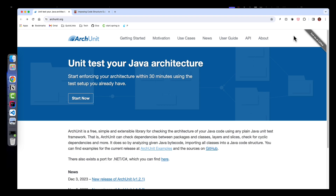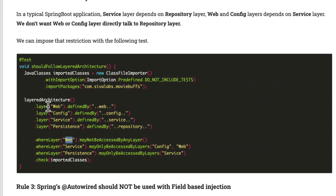Number one: ArchUnit. While building applications, we might want to follow certain architectural principles and patterns — for example, package-by-feature structure or hexagonal architecture. ArchUnit helps us express our architectural concerns as unit tests so that if any developer violates those principles, the unit test will fail and we will know which principle was violated.